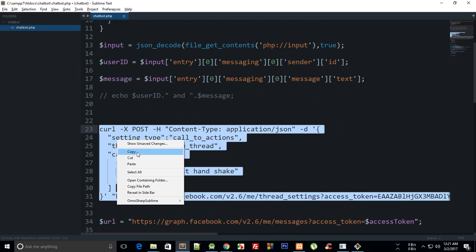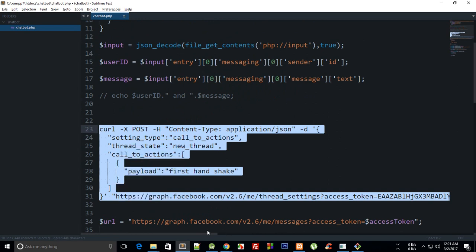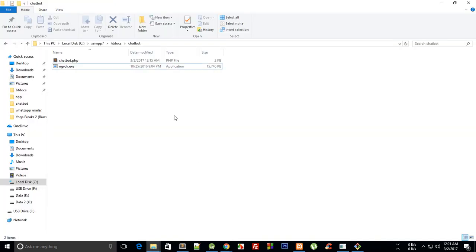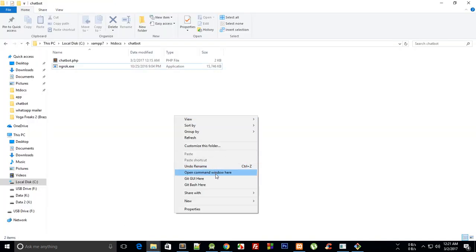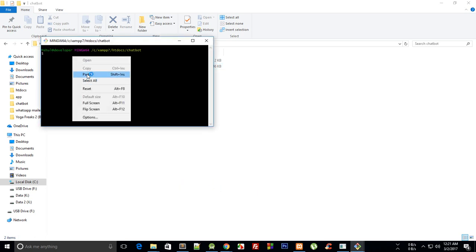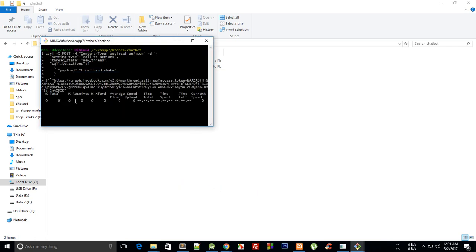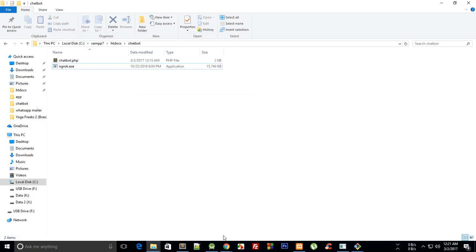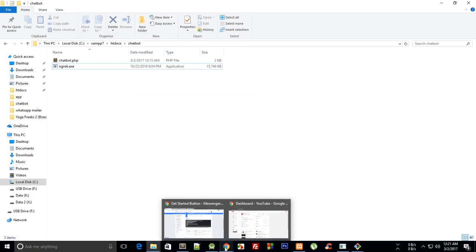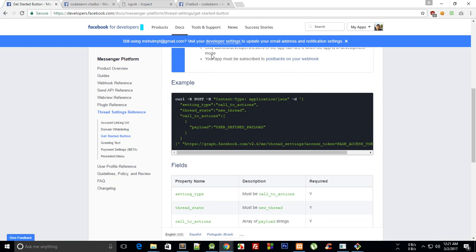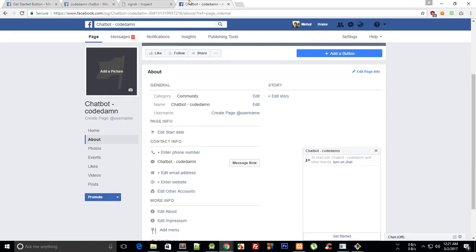So just go ahead, copy this thing, open your Git Bash, just paste it here. You'll see that this is successfully added new thread CTA.